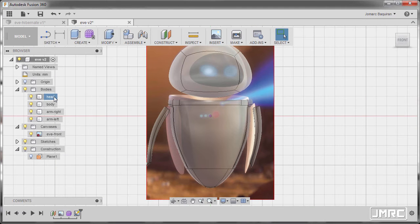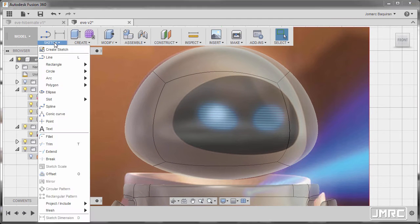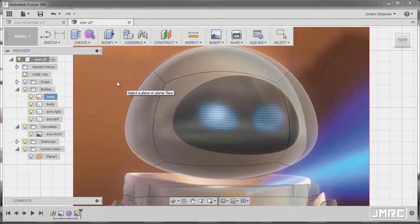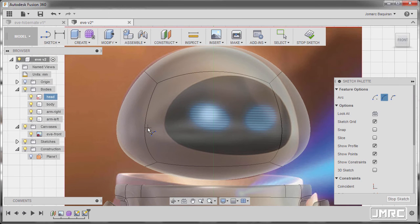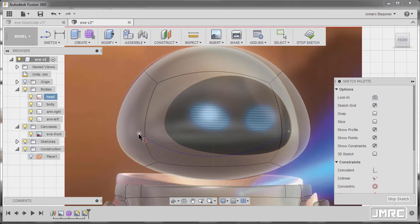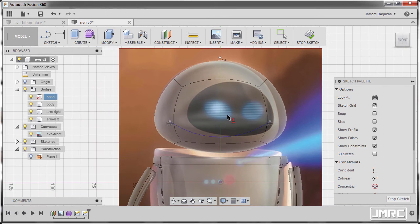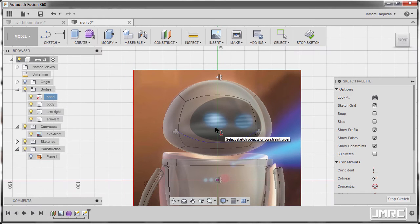Let's go to our bodies folder and right click on head and select unselectable, zooming in. Let's now enter sketch mode by selecting arc three point arc. Now for the sketch plane, selecting our XY plane. Let's now create an arc: left click here, left click here. Going to constraints, selecting horizontal vertical, selecting this point and this point to align them horizontally, selecting the center point and our origin, aligning them vertically.